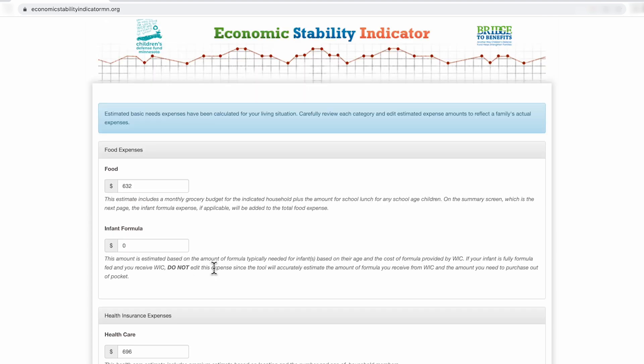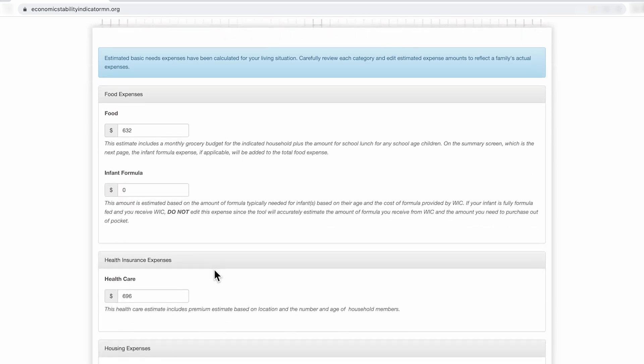The bare bones budget is customizable to the family size, the ages of the children, and the county that the family lives in. These numbers are estimated numbers calculated by the tool. If a family is spending more or less of the estimated number on each budget category, you can edit the number to reflect the family's accurate expense each month.